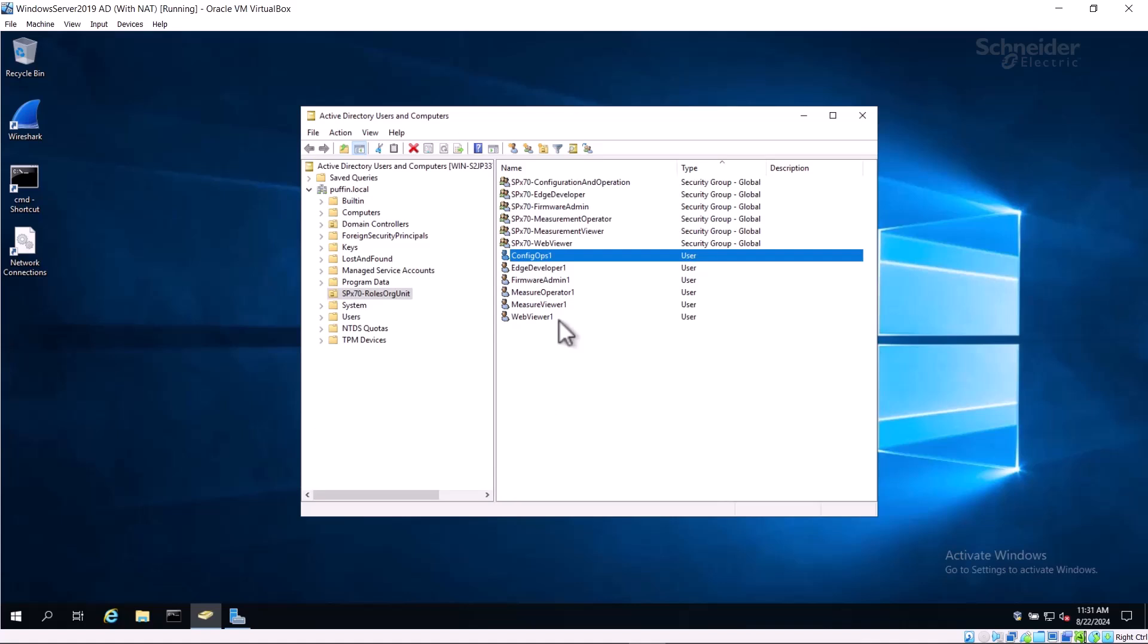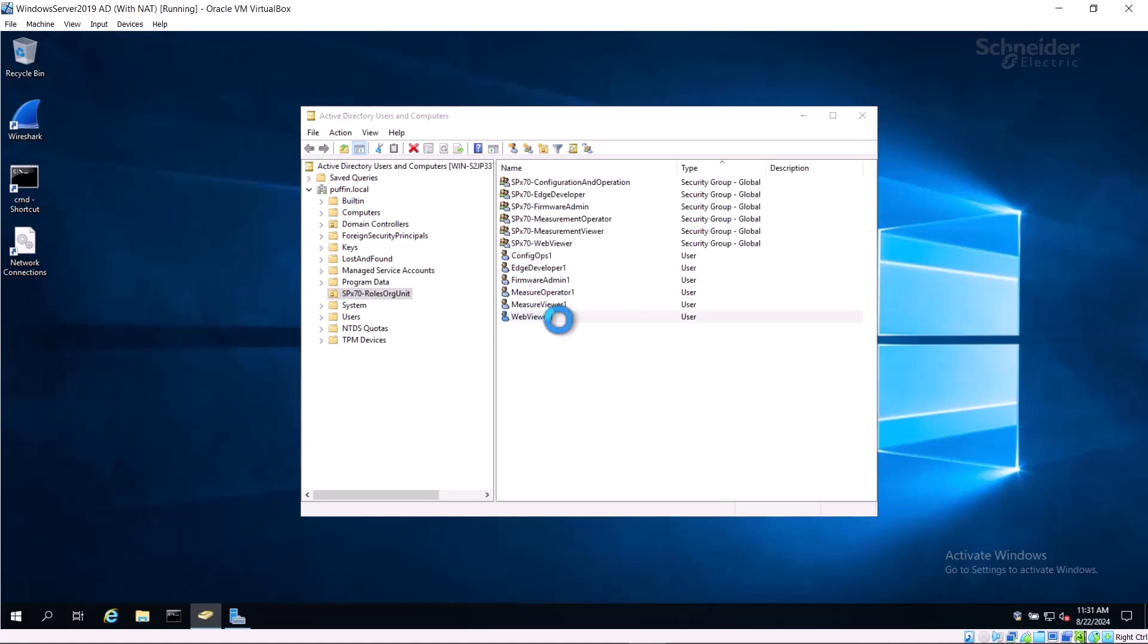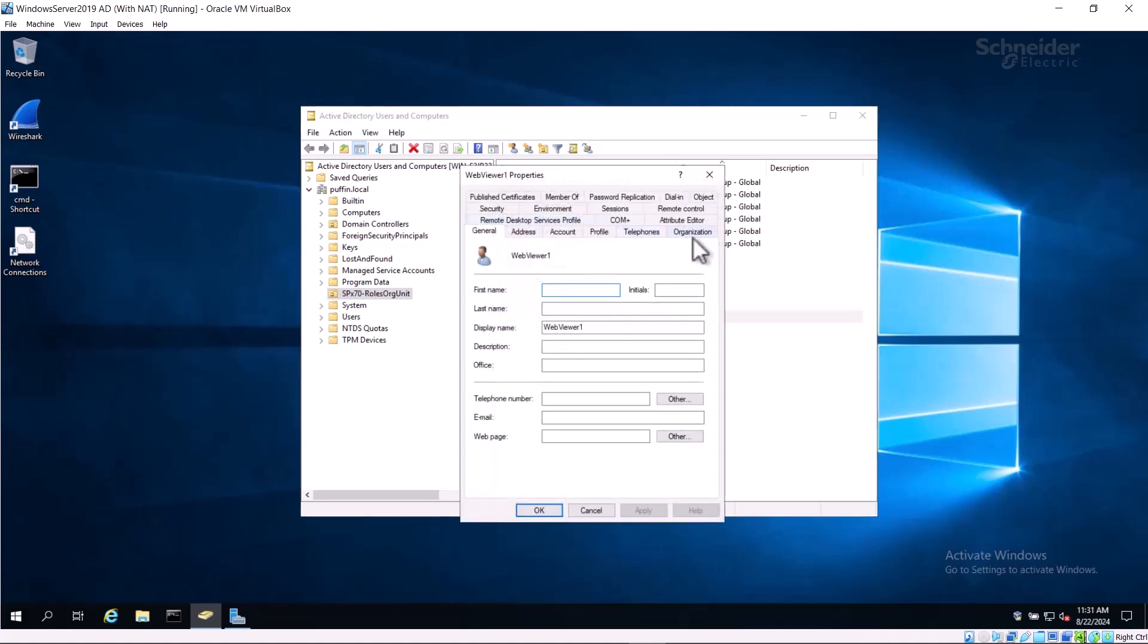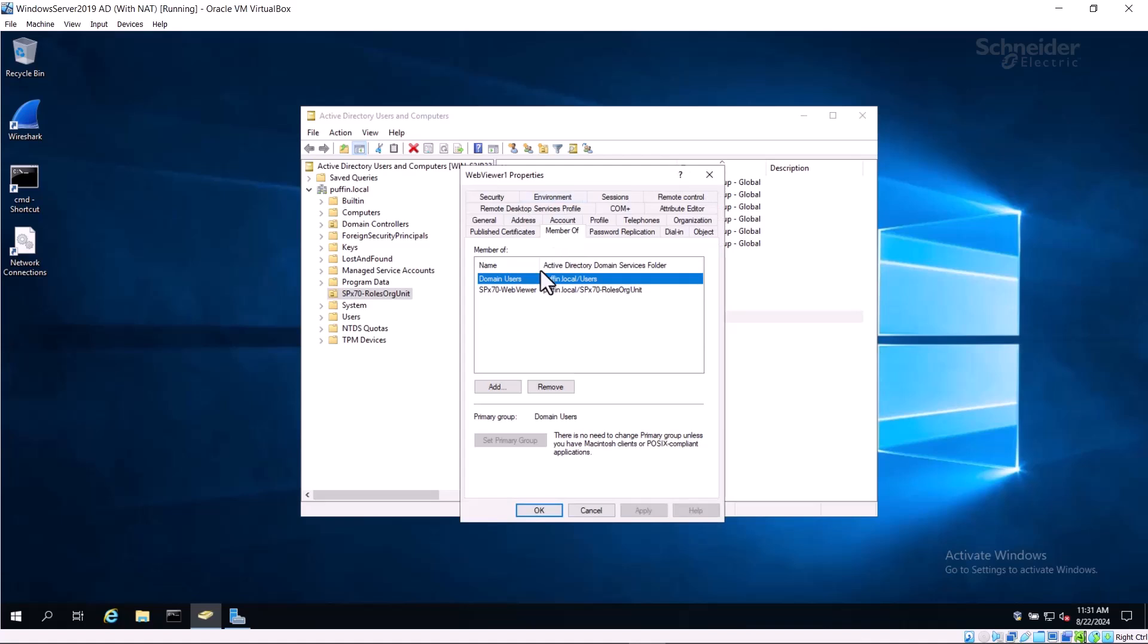A second user, called WebViewer1, was also created. On their Member of tab, we can see that they are a member of the SPX70 WebViewer group. Members of these groups will be assigned matching roles when logging in to a SCADAPack.